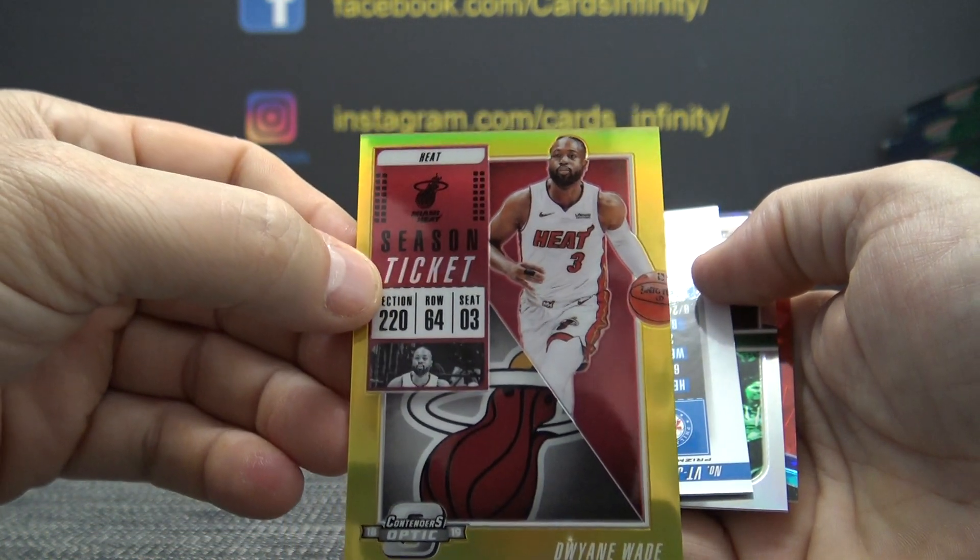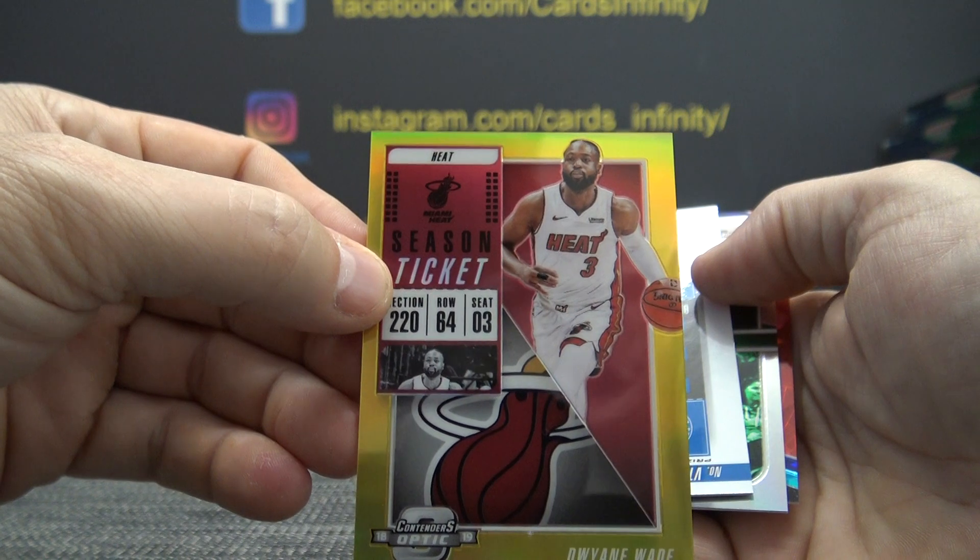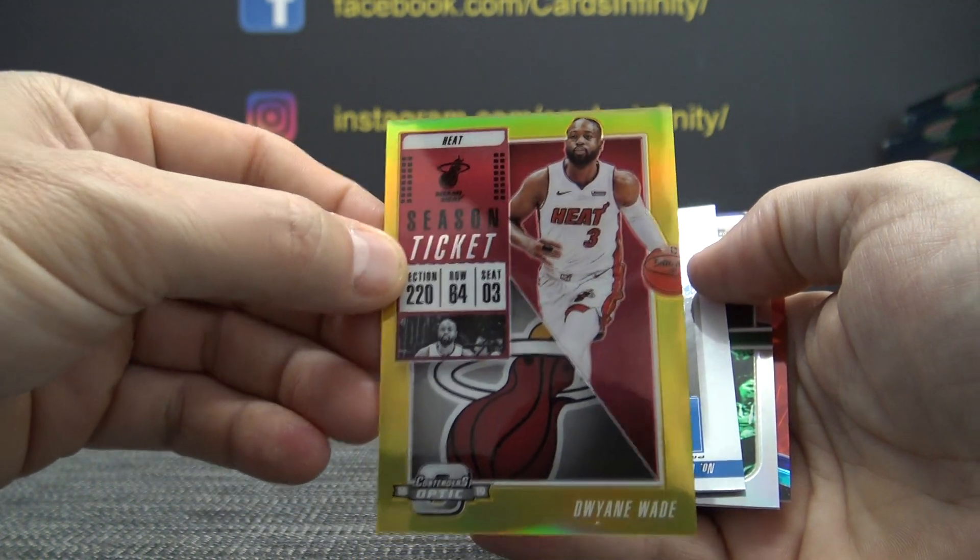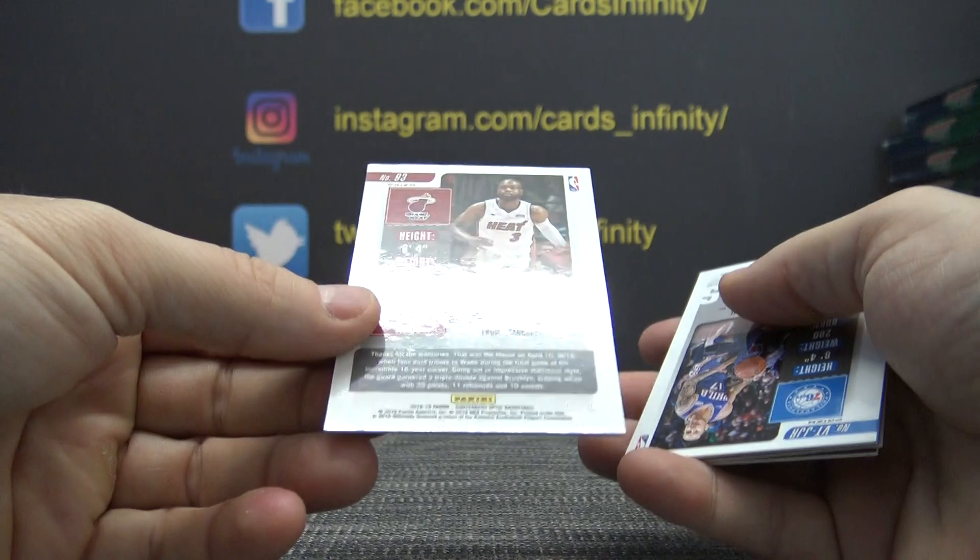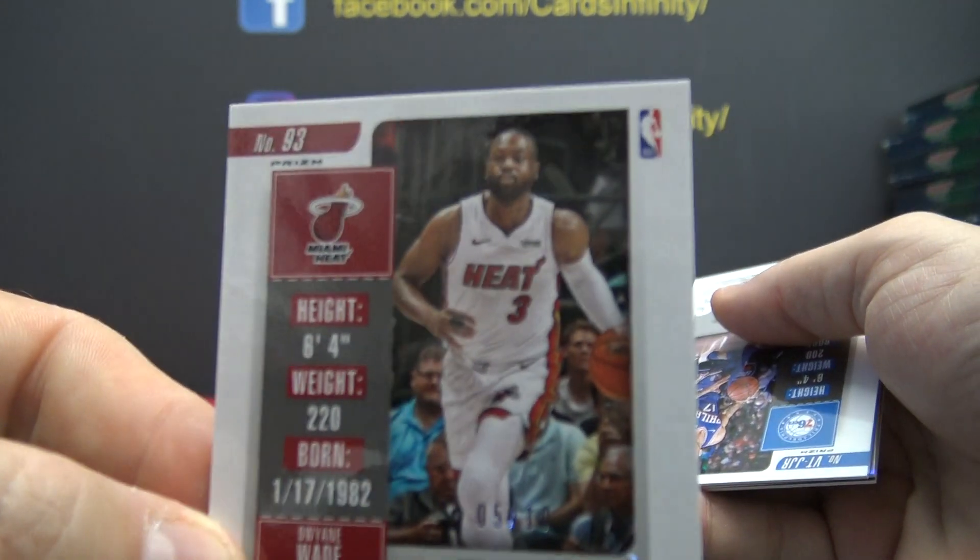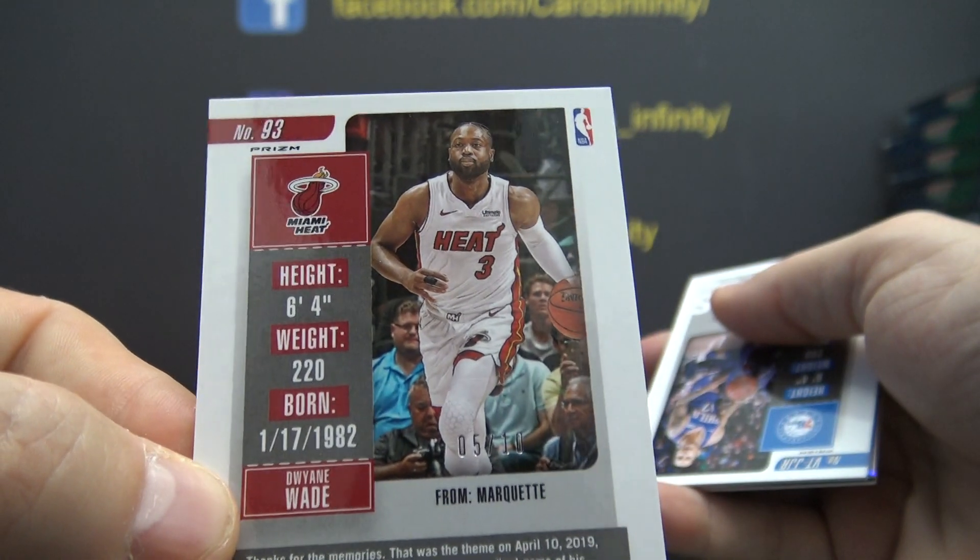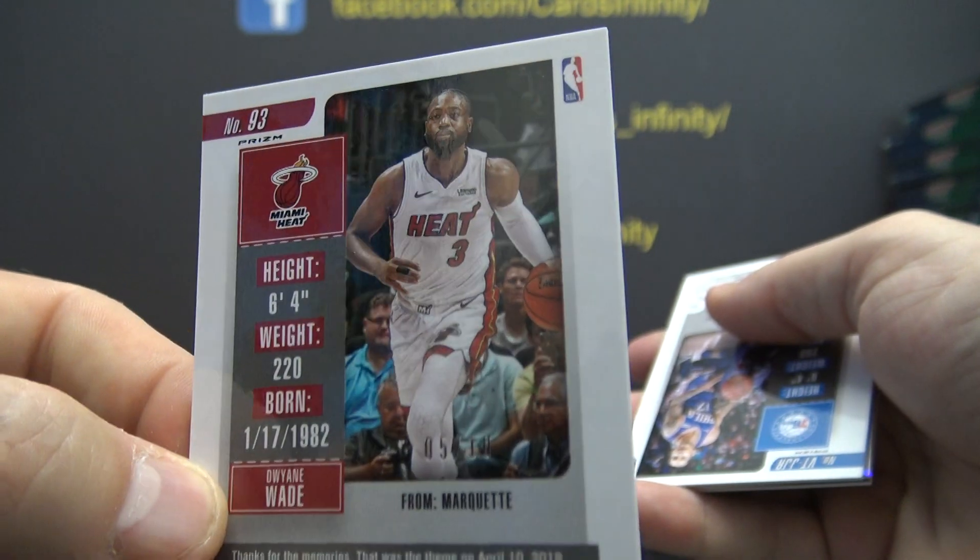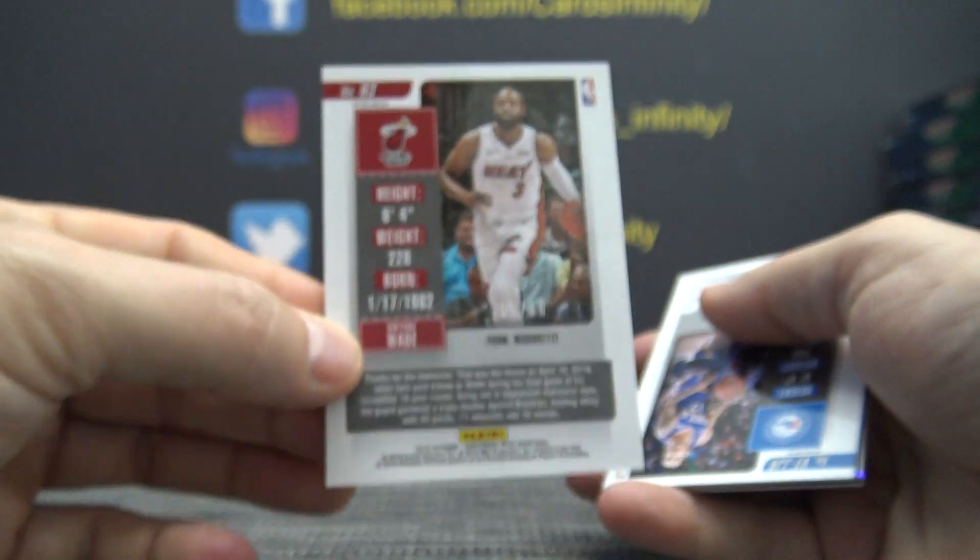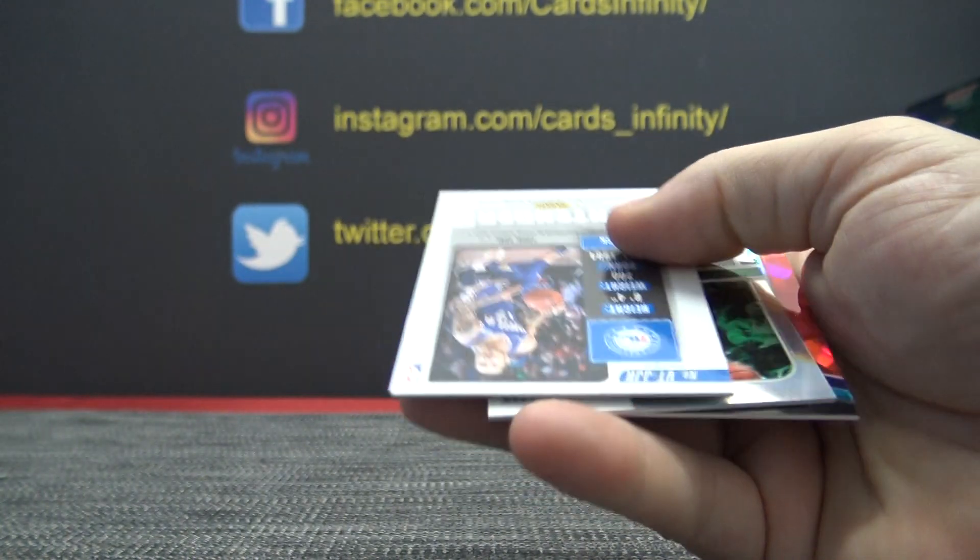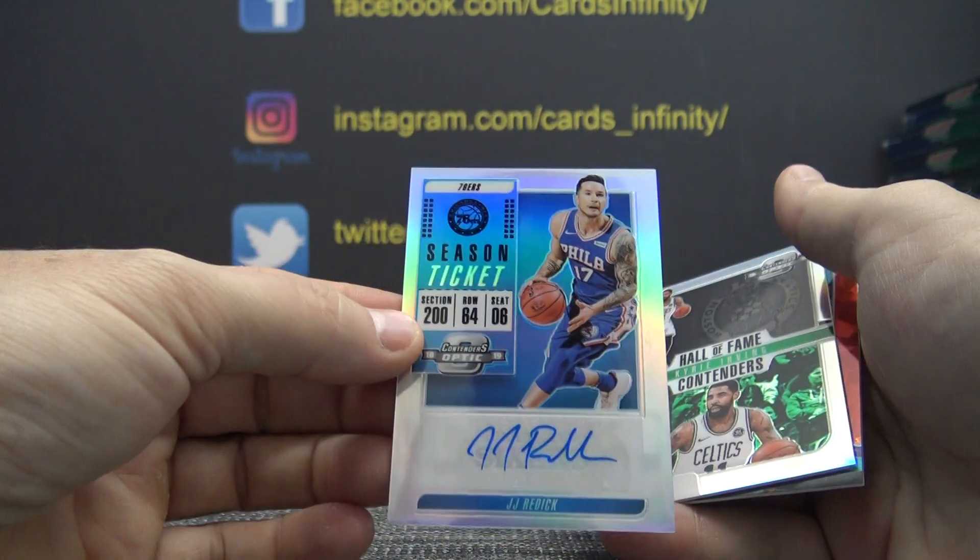We just pulled the D-Wade gold autograph from the last case. Now we get the D-Wade gold non-autograph. That one is 5 of 10. 5 of 10. Gold, and J.J. Redick.